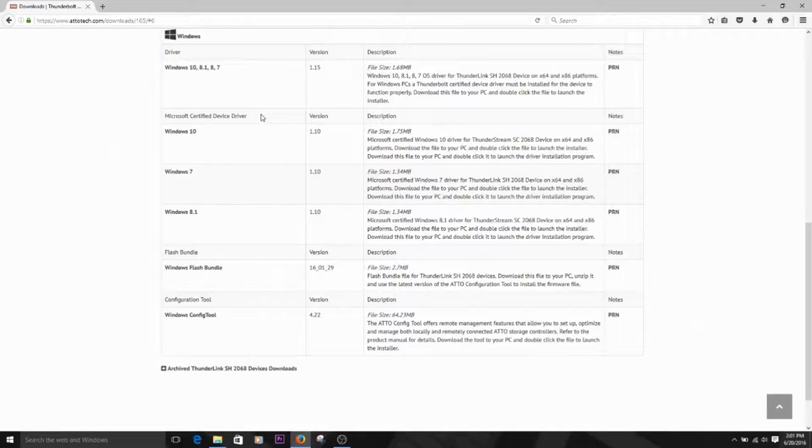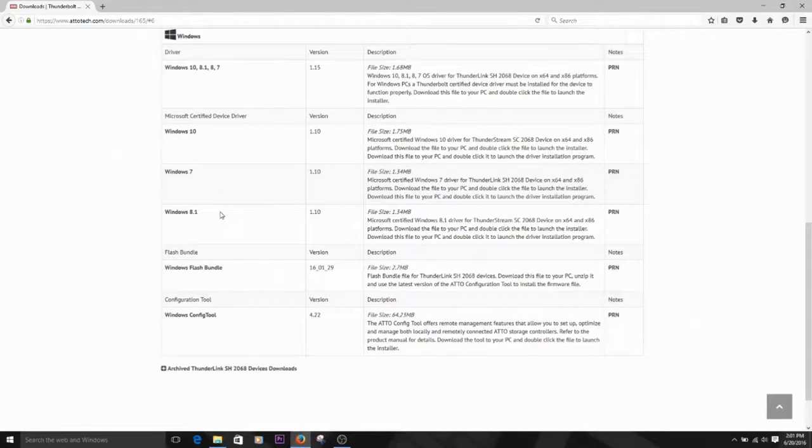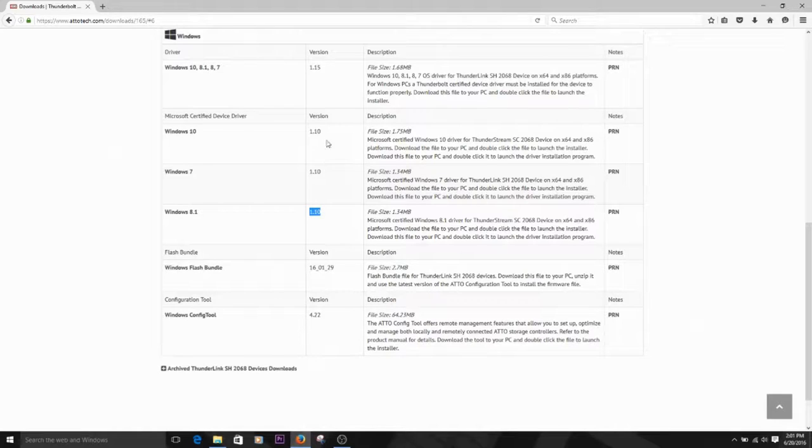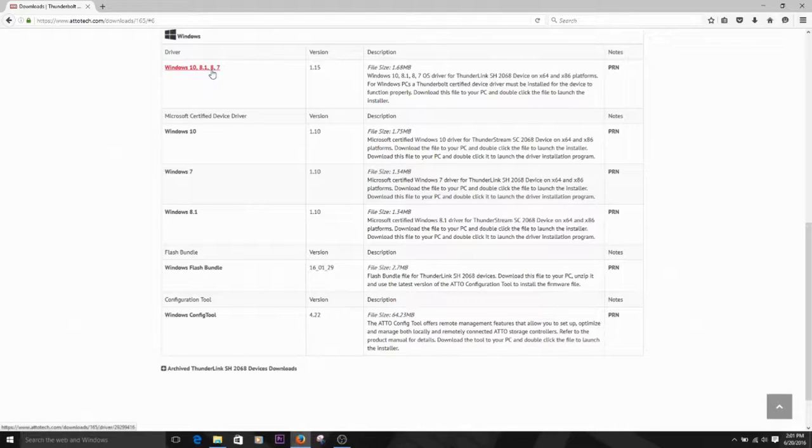The certified drivers go through a certification process for each Microsoft operating system. These tend to be updated less often by ATTO, but they've been certified by Microsoft. For now, we're going to be installing the latest standard version of the driver.